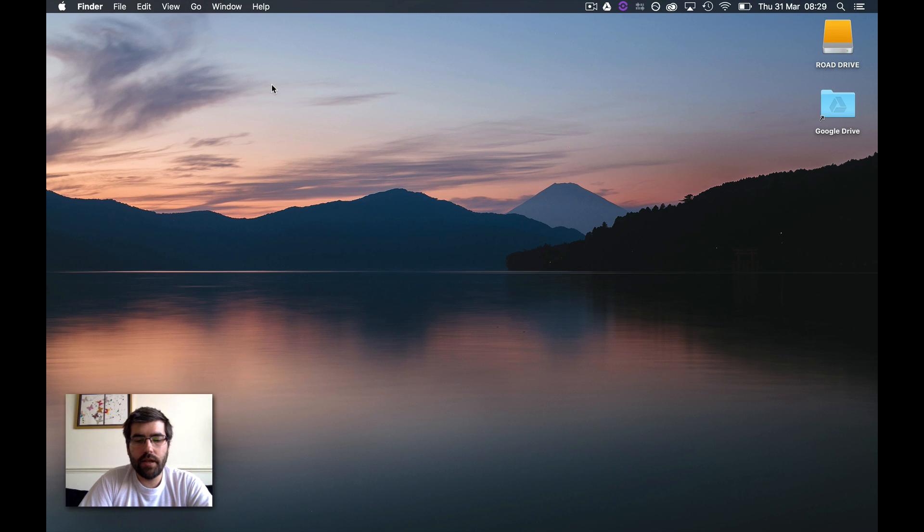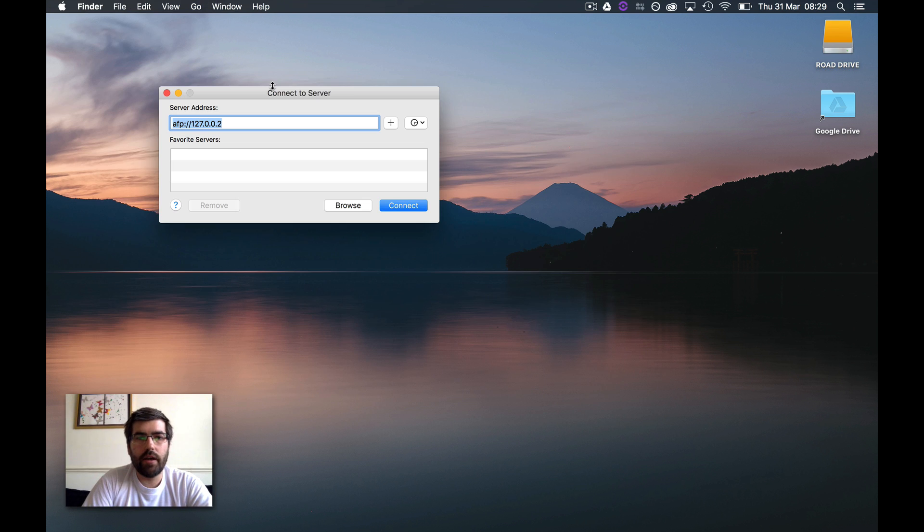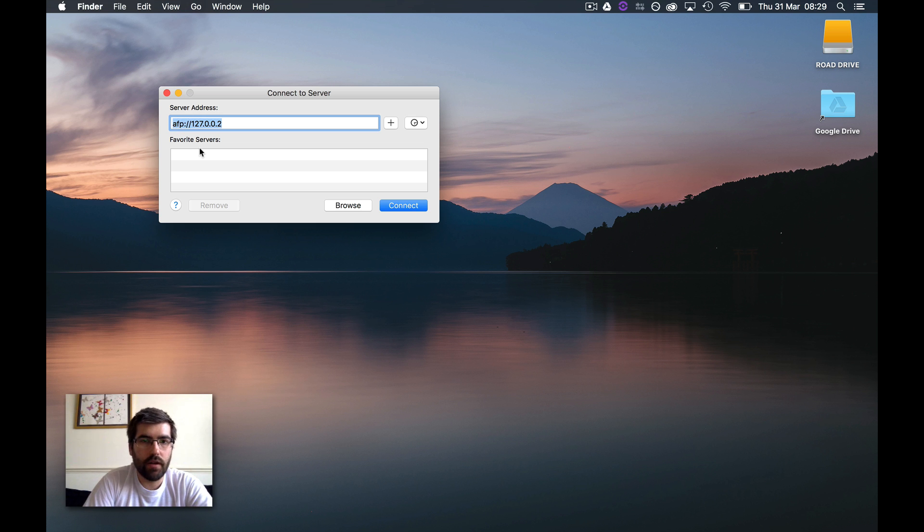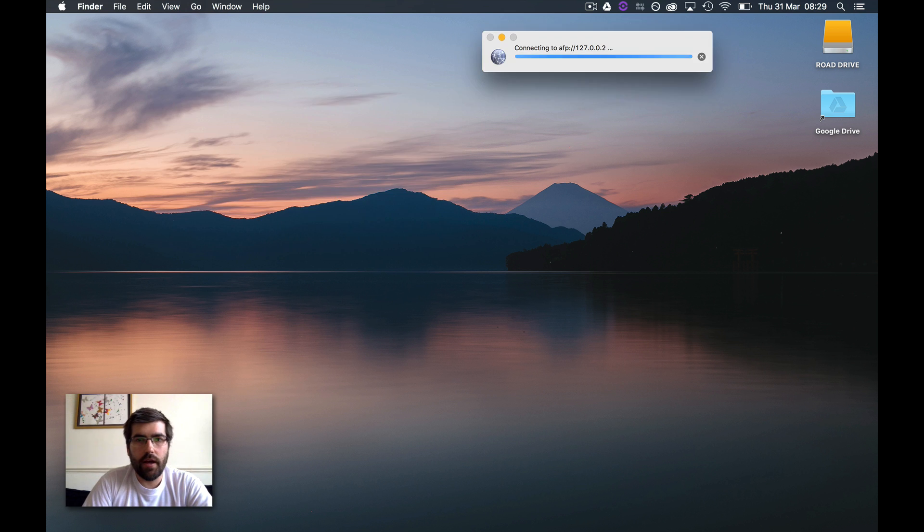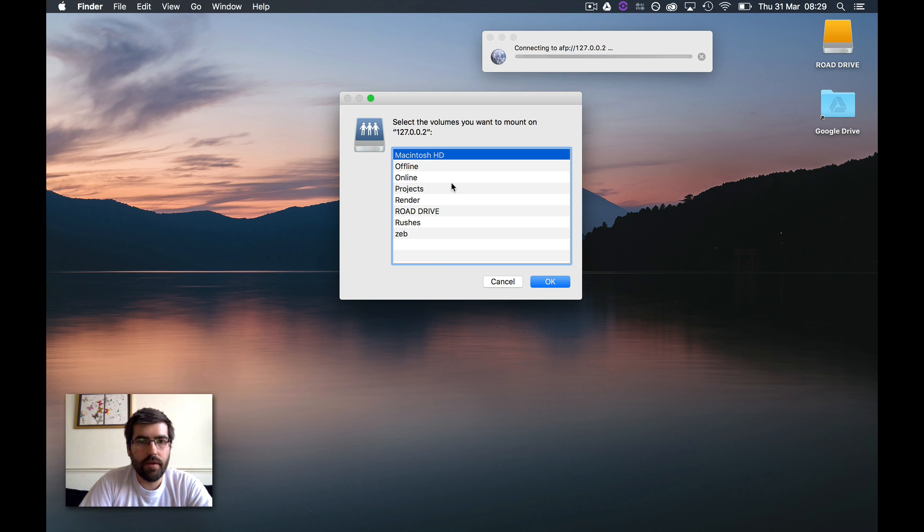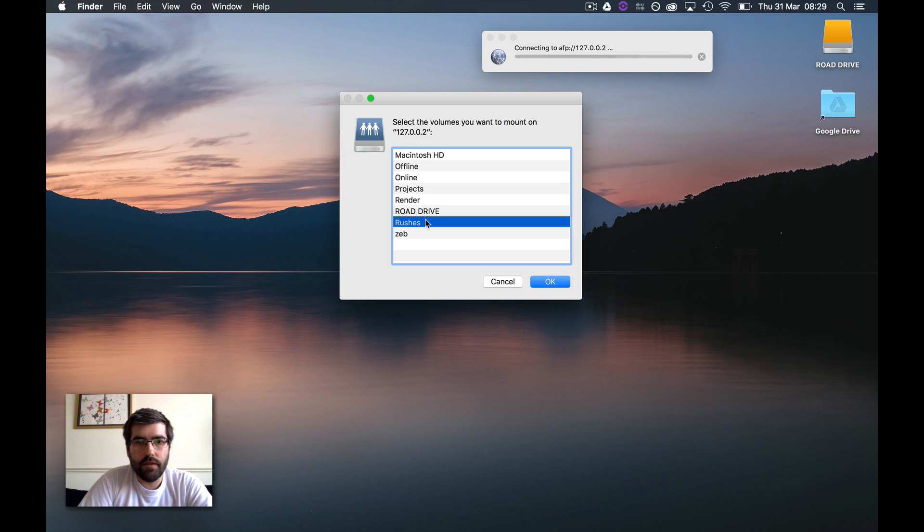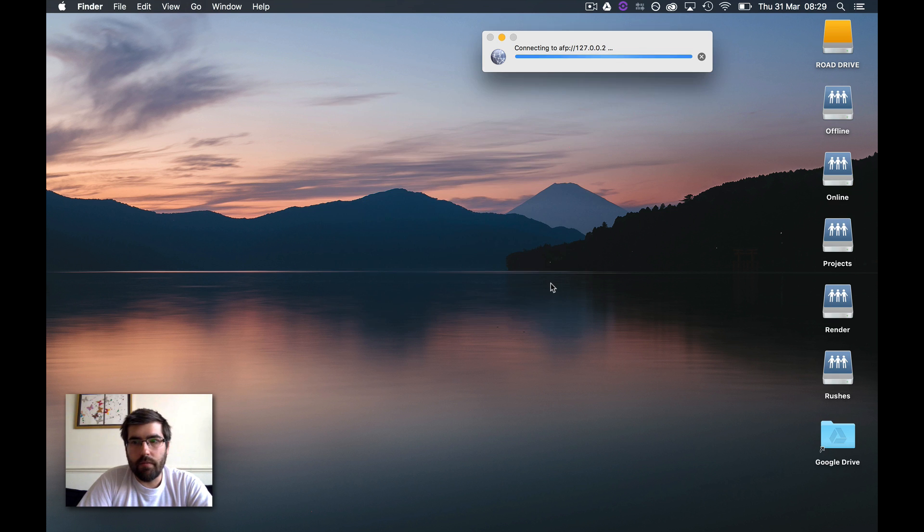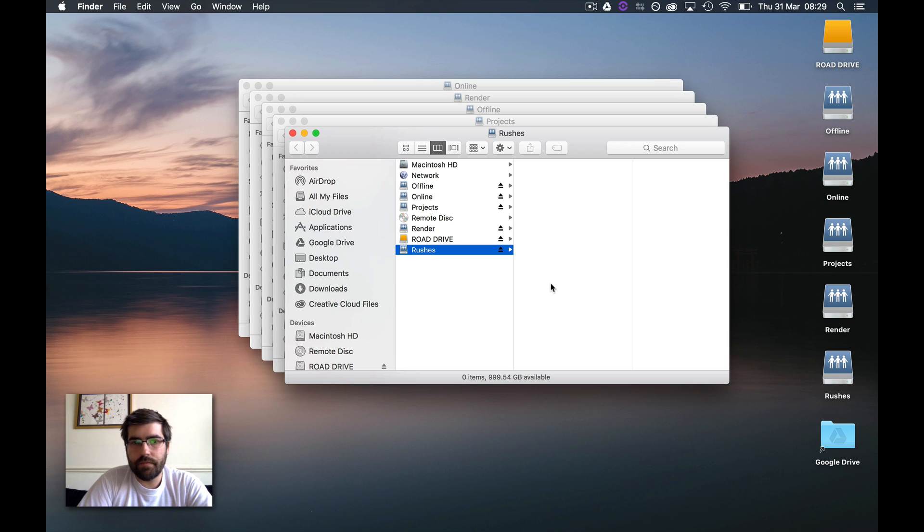Once that's done, if I connect to the server, I can do this via SMB or AFP, it doesn't really matter. I now have access to all the drives that my user has access to. So if we go rushes, render, projects, online, offline, I can mount all those.